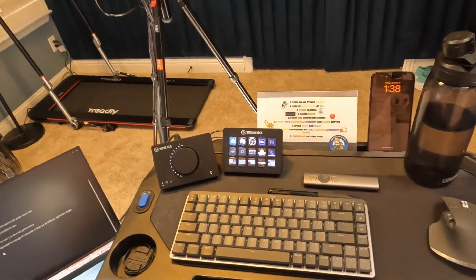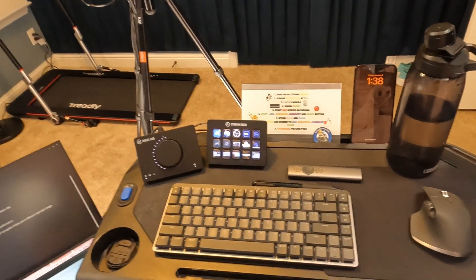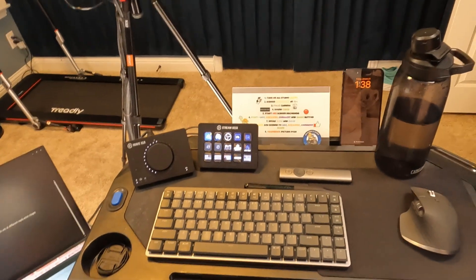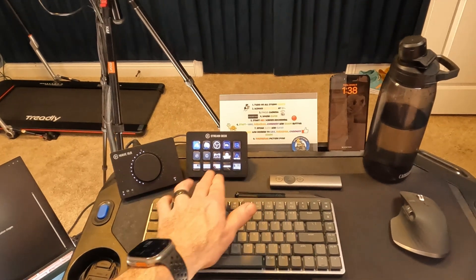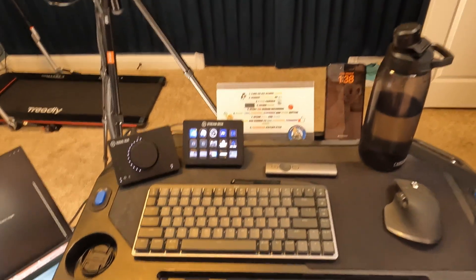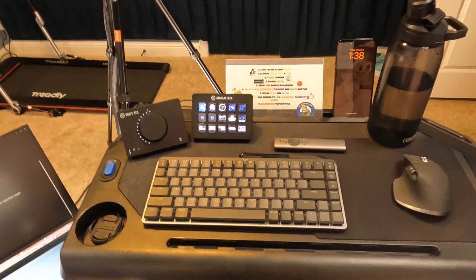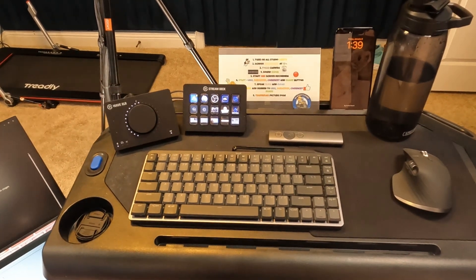But from my view, what I actually see is I've got obviously my keyboard, I've got my stream deck so I can switch between the different scenes easily without having to go and edit it afterwards.